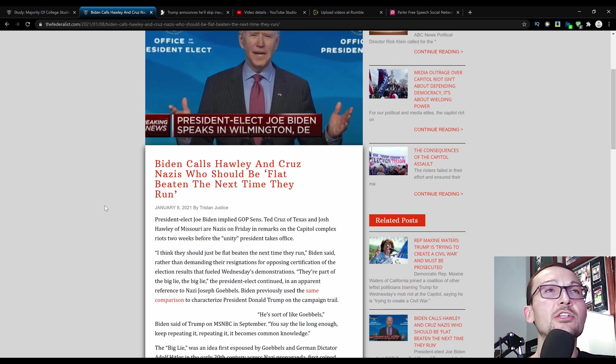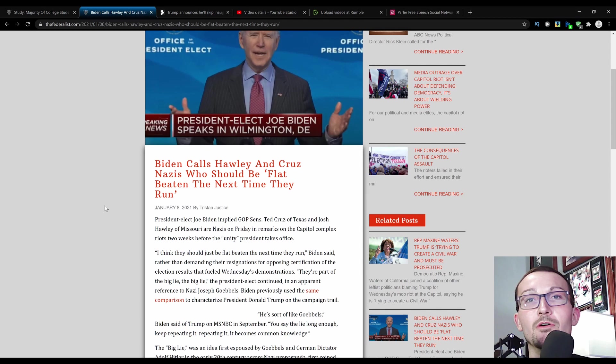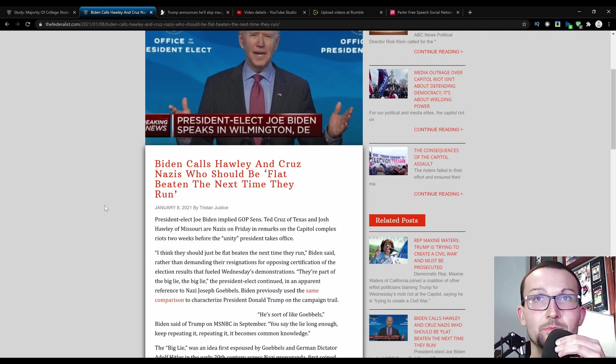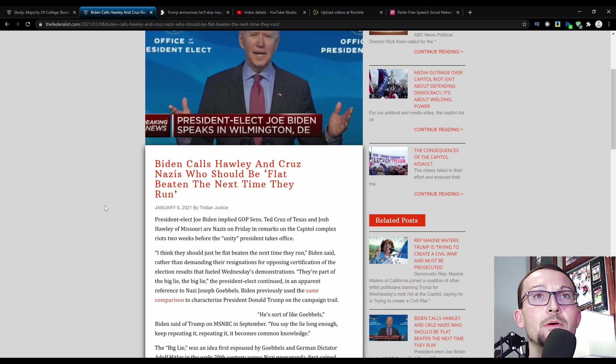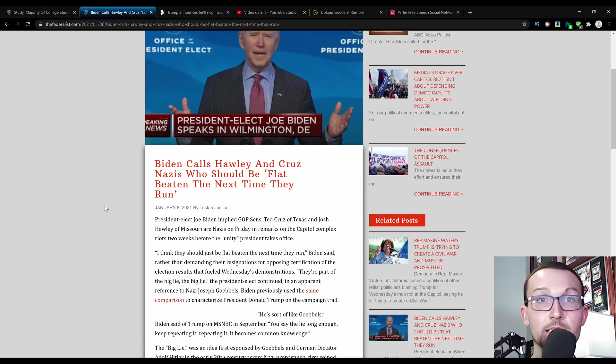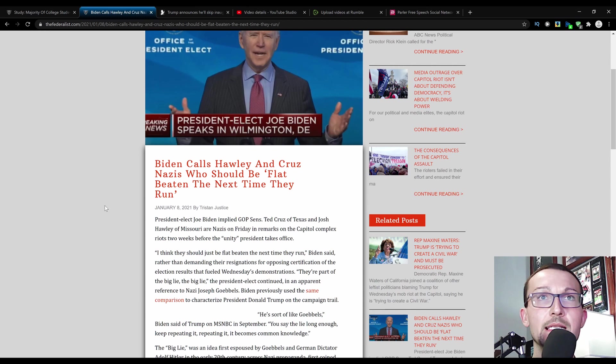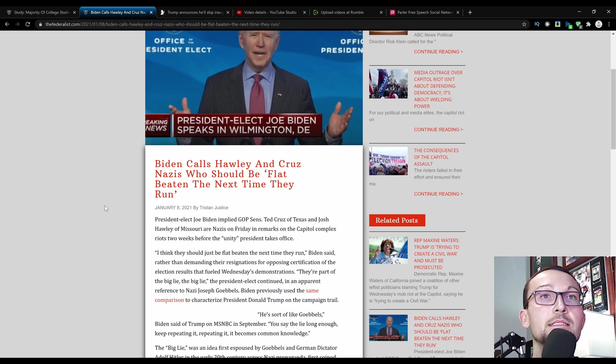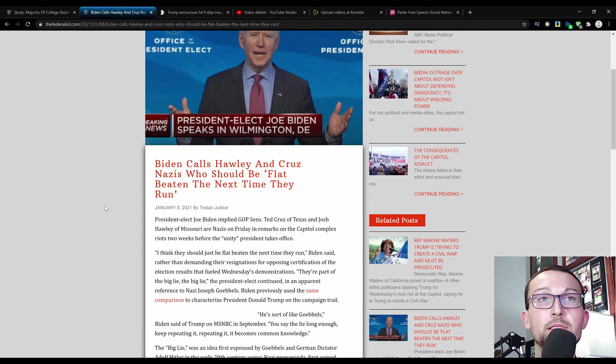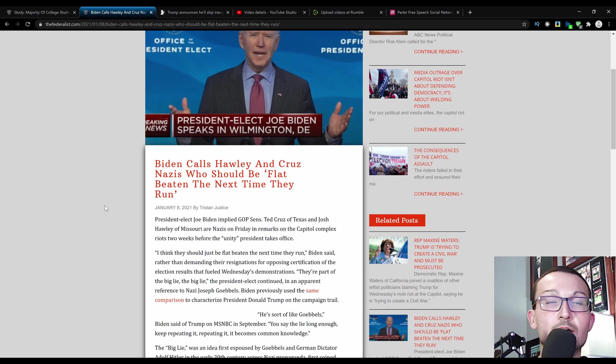Here's what he said. I think they should just be flat beaten the next time they run. Physically or when it comes to politics? Because I don't think they're not going to be physically accosted. Let's just put it that way. Is that the nicest way I can put that? Or perhaps the most opaque way I can phrase it. Biden said, rather than demanding their resignation for opposing certification of the electoral results that fueled Wednesday's demonstrations. Don't worry. You have a couple of house members who are already drafting up that legislation, Cori Bush, and it's been seconded by AOC. So let's see if that goes through before or after the impeachment proceedings on Monday. You're part of the big lie, the big lie, but the one that you're telling that you're the most popular president of all time, probably that one. President-elect continued in apparent reference to Nazi Joseph Goebbels.